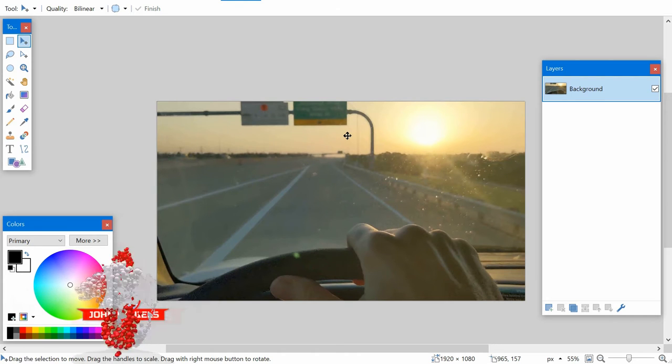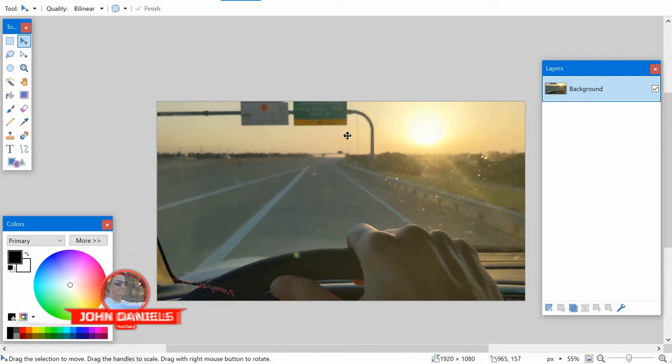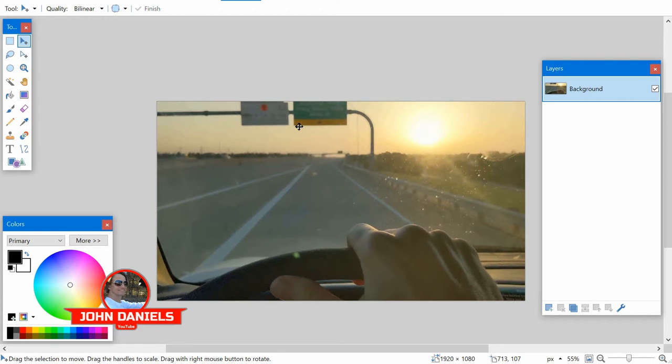In this video, you will learn how to fade edges on pictures in Paint.Net. There's two ways you can do it.